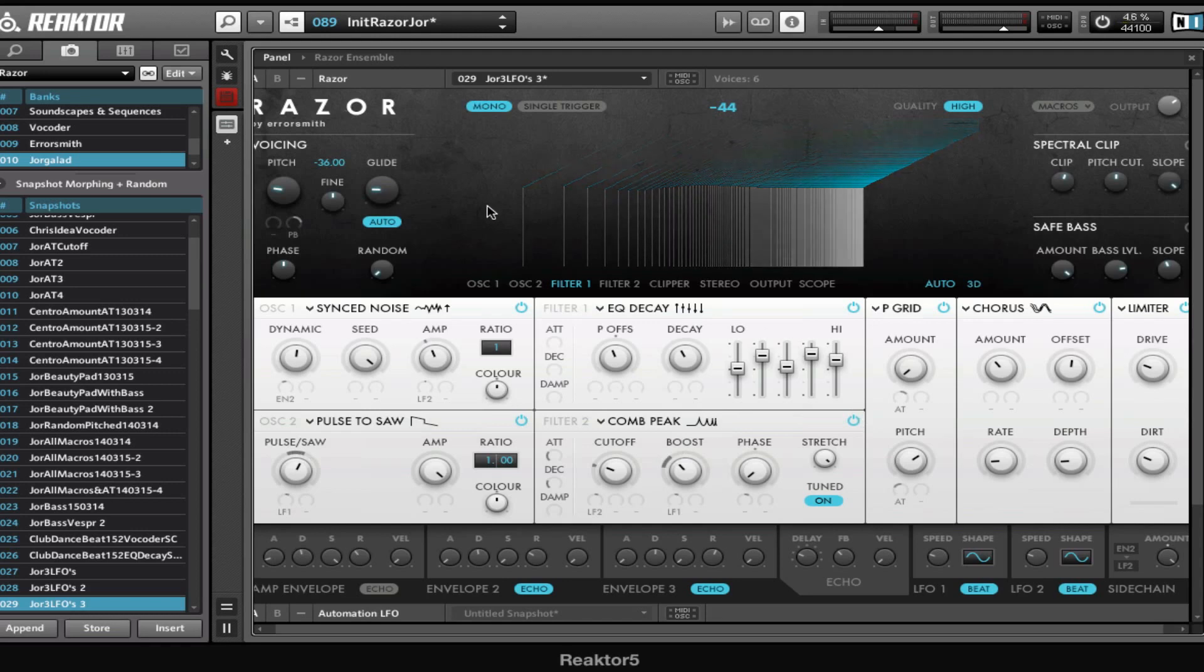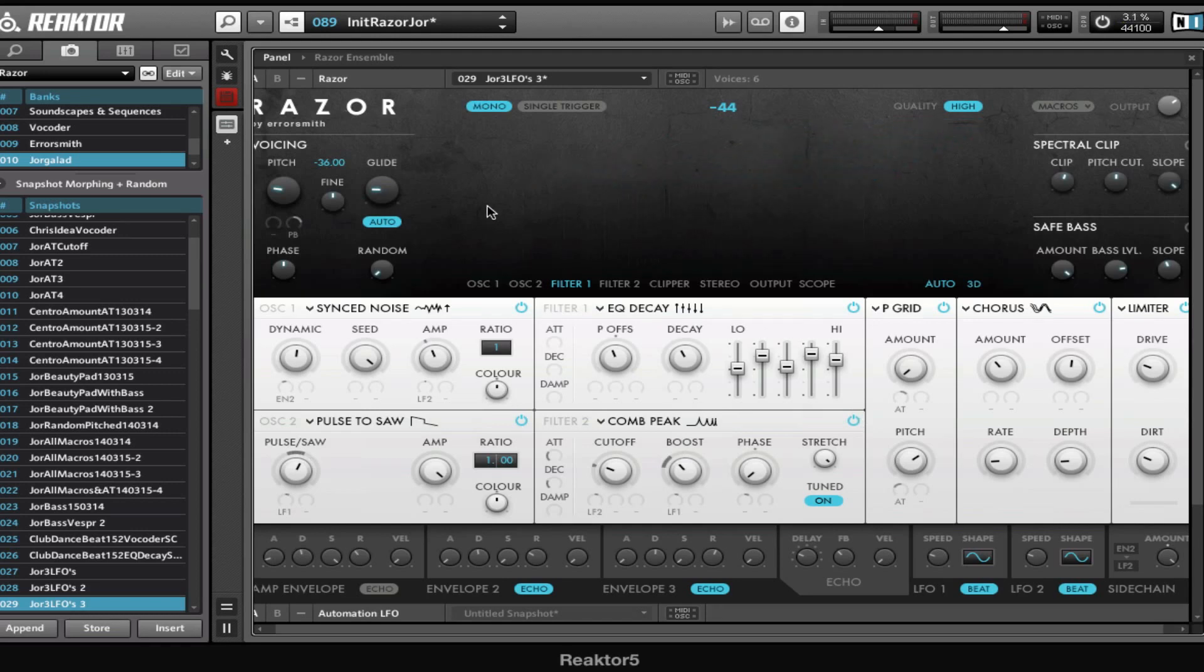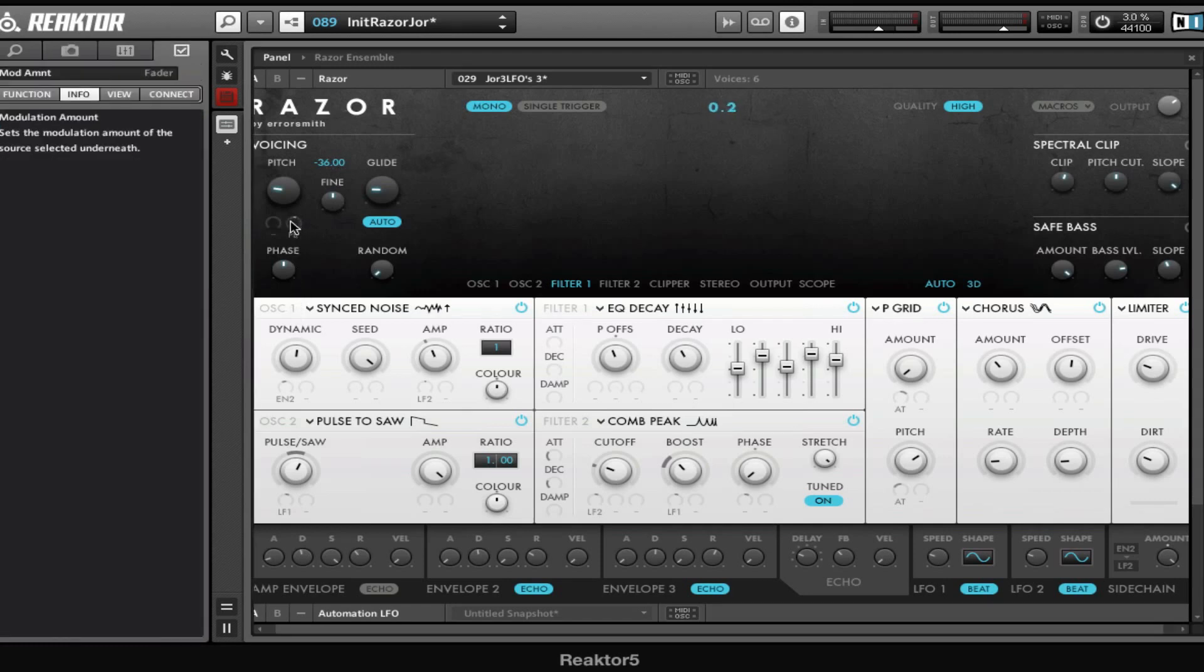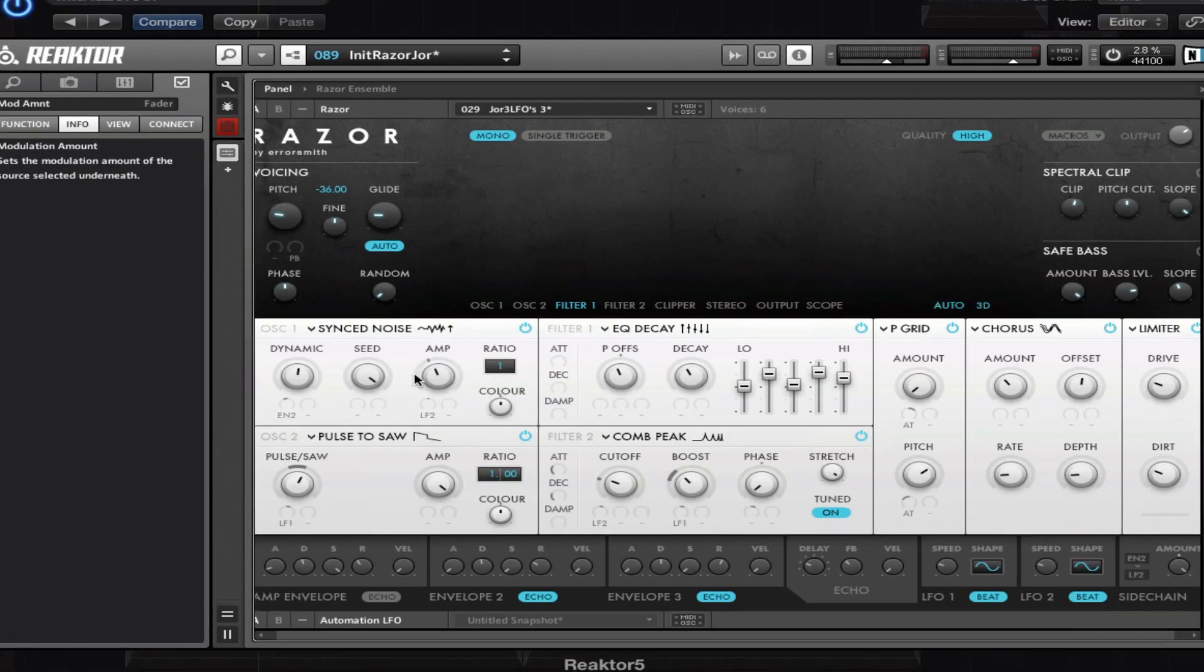So first let's go over the sound, then I'll explain the external LFO thing. What I did first is set the pitch down minus 36, so that's three octaves. I'm gonna disable the pitch bend here, and then I've used the sync noise oscillator in this first slot.